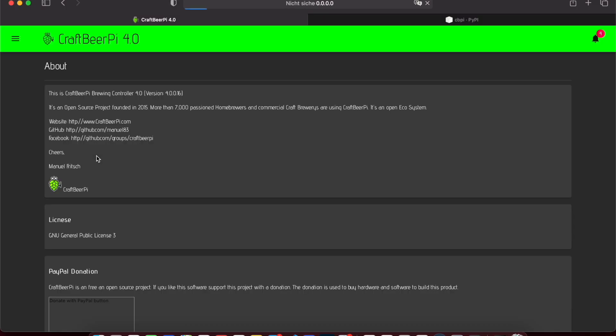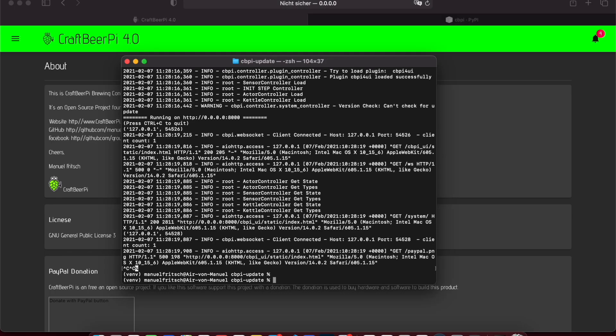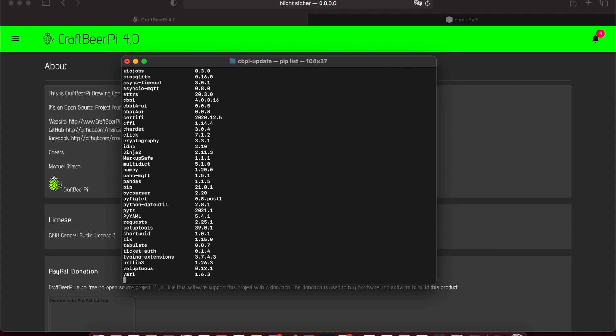And if you refresh, we see also here's version 16. So we can double-check this by running pip list to list all the installed Python packages. There you can see .16 is installed.